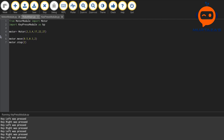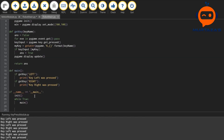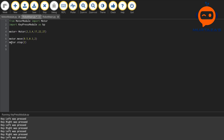We alias the module as kp. We'll set up the main module similarly — copy the main/loop structure and create a main function where all the logic will go.